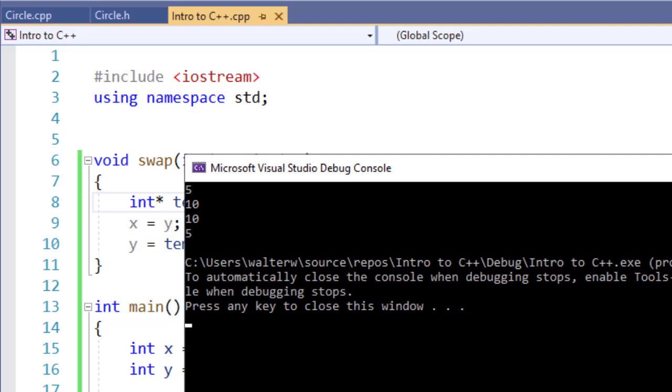That's a simple way we can use pointers with a function call in order to swap two variables. And this can be done for other purposes as well.